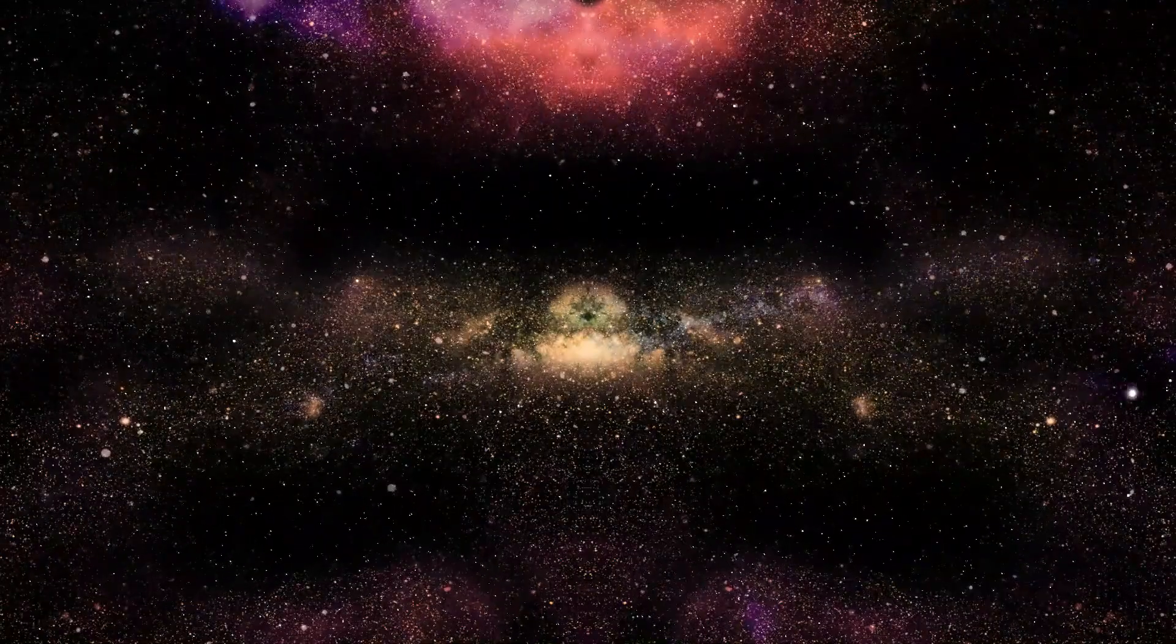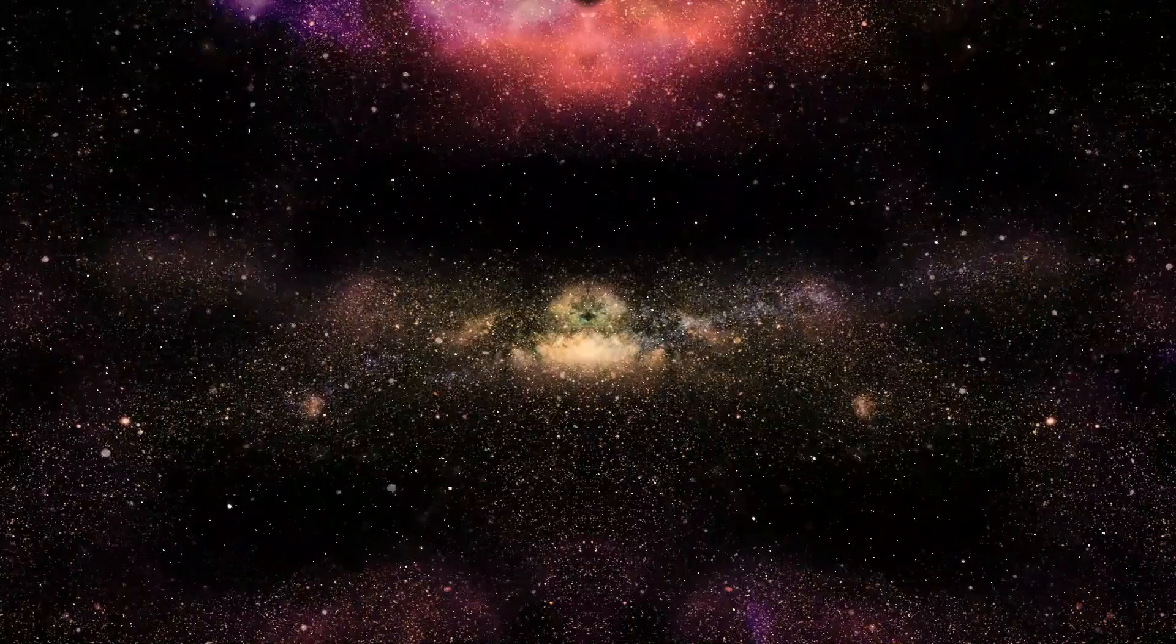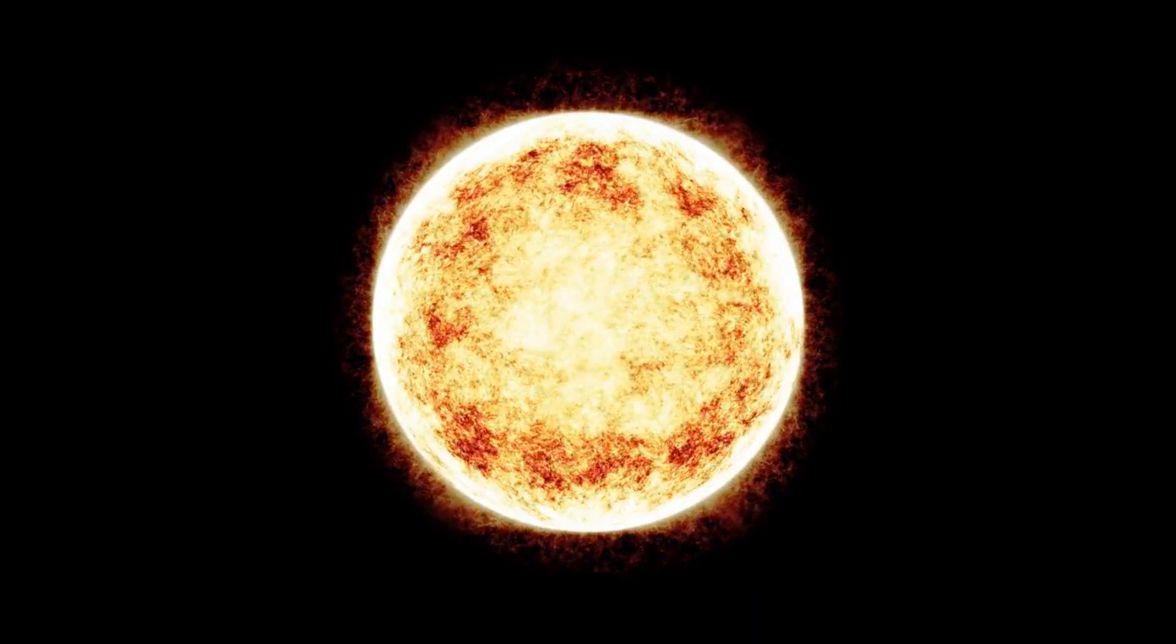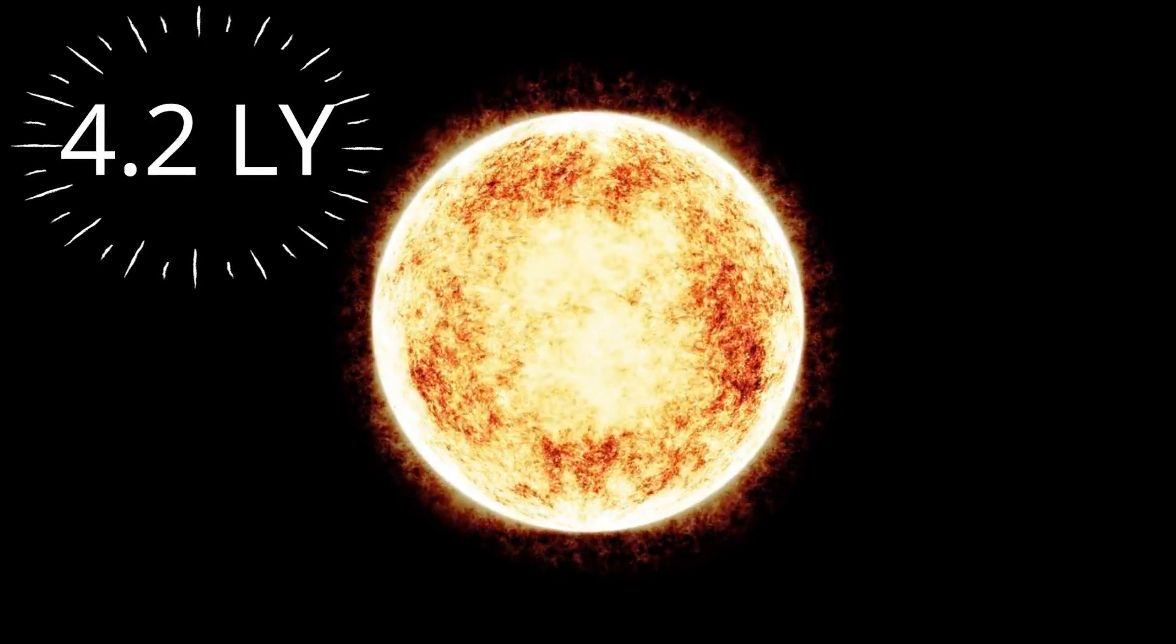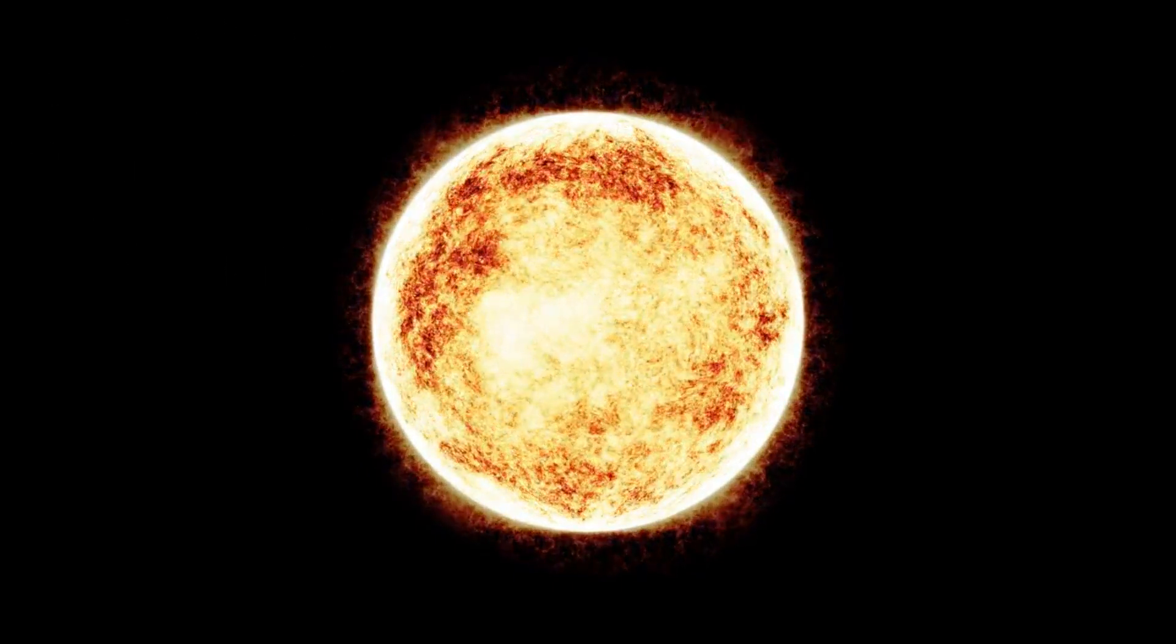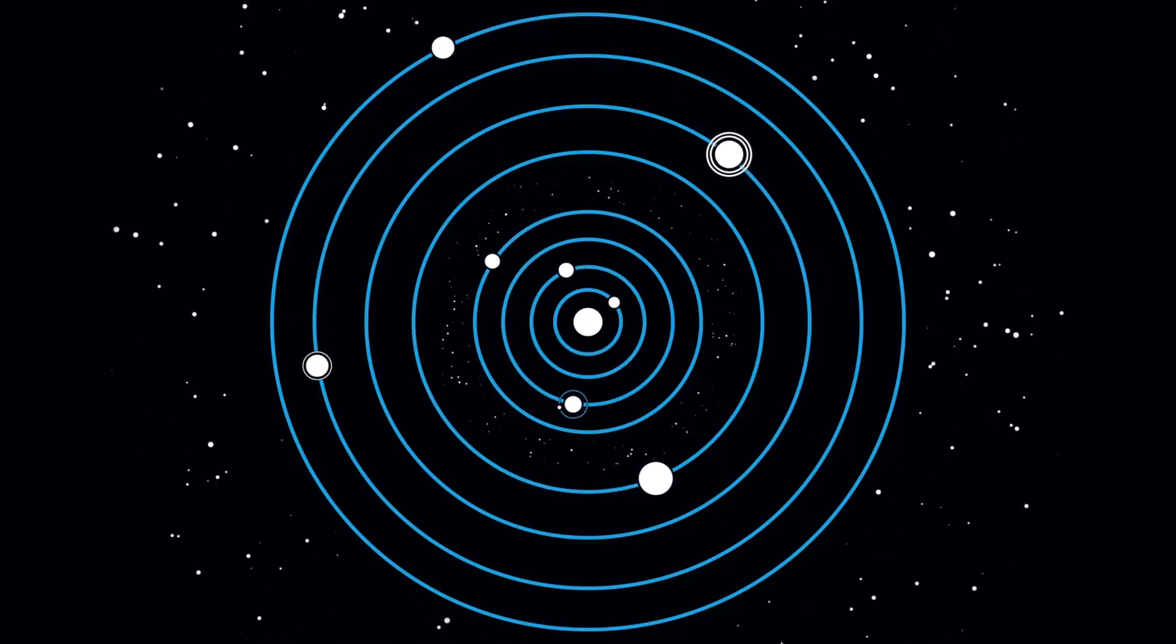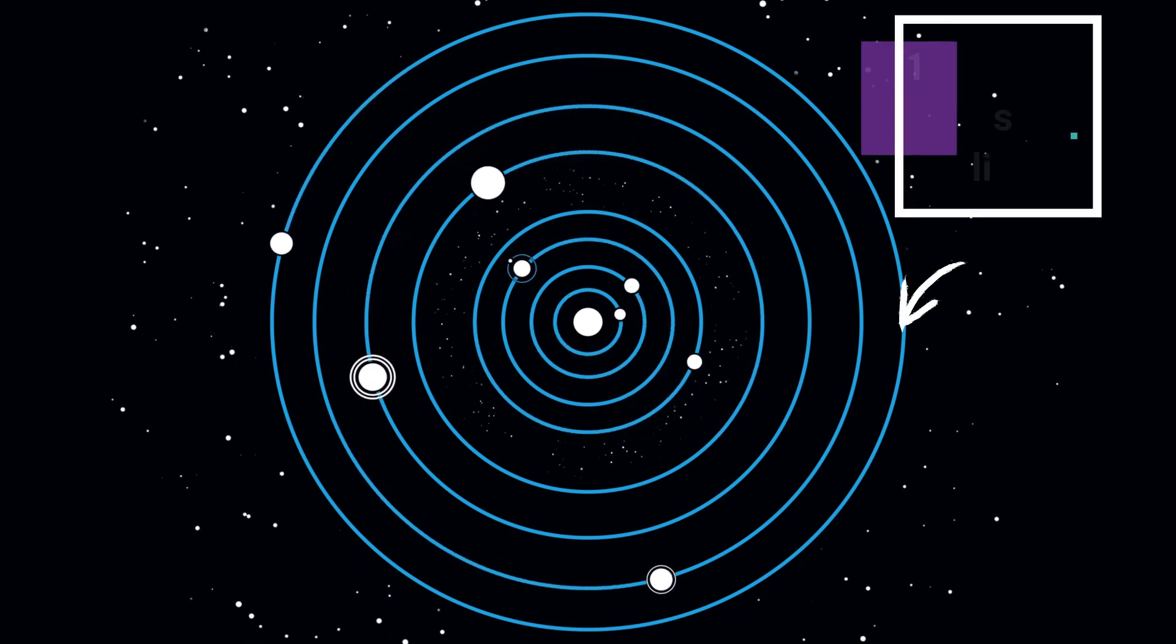However, our universe is much bigger than this. This can be easily explained within our solar system. The closest star to our solar system is Proxima Centauri, about 4.2 light years away. And yet, it is nowhere near to lighten up our solar system. Even our very own Sun cannot reach far away Pluto. It receives 1600 times less sunlight than Earth does.